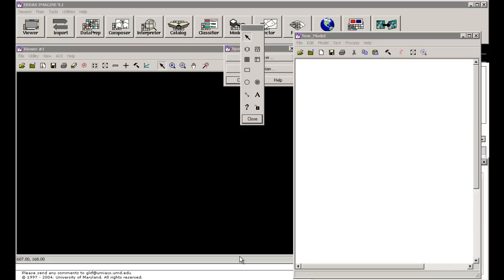Hello and welcome everyone to a new lesson in Erdas Imagine and remote sensing techniques. Today I would like to show you how to calculate manually the Normalized Differential Vegetation Index (NDVI) using Erdas Imagine and some ETM+ data.